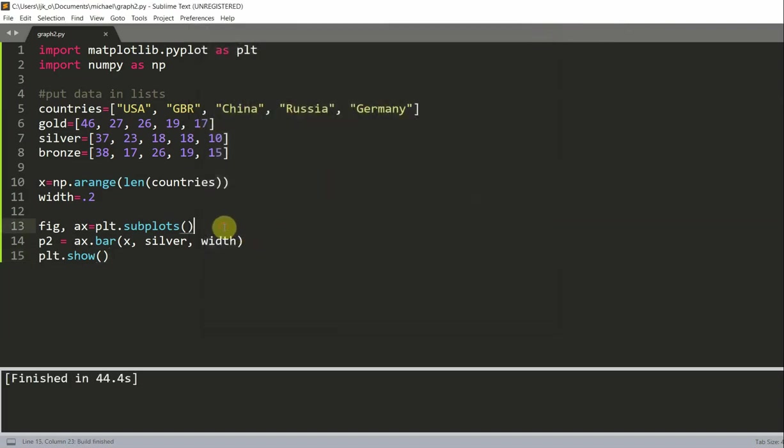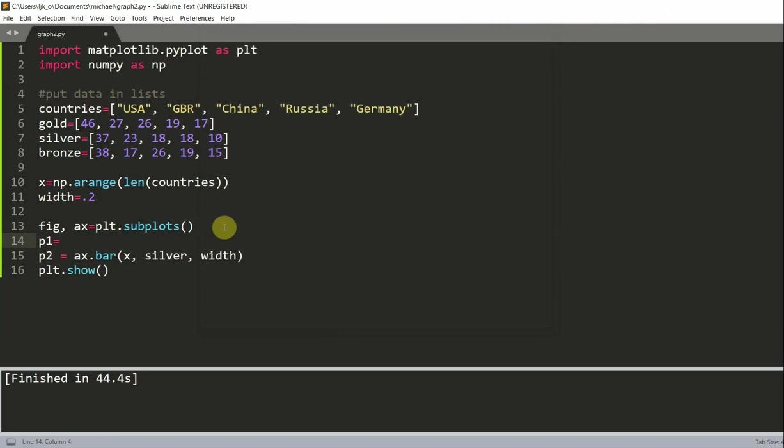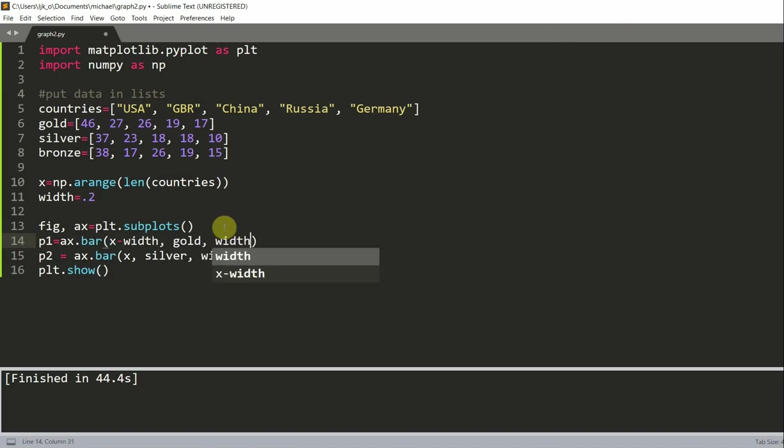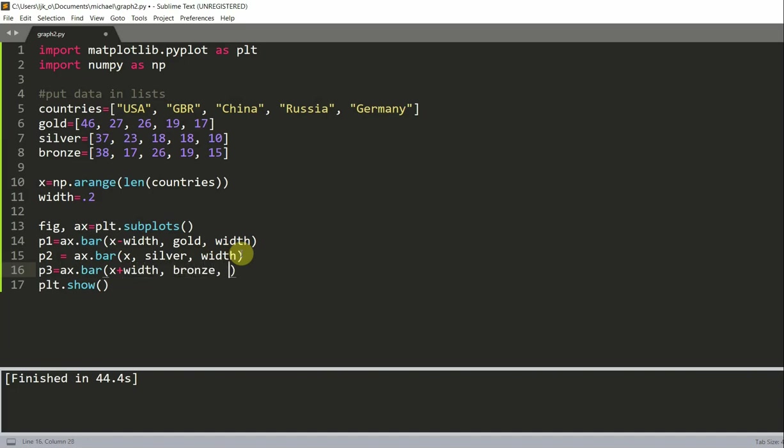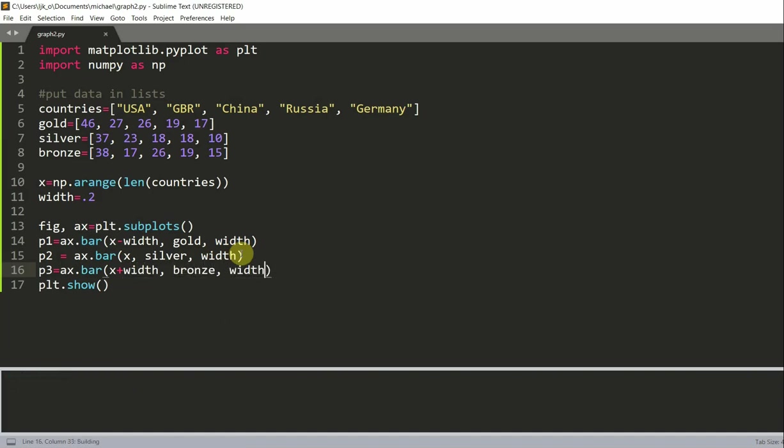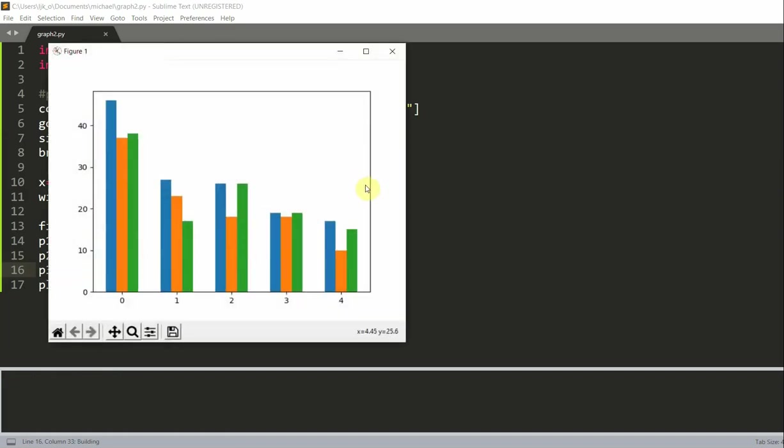So I'm going to close this and I'm going to create p1, which represents gold, and this is ax.bar(x minus width, gold, width). And we're going to create p3 equal to ax.bar(x plus width, bronze, width). Okay, so now we see that we have our gold as blue, silver as orange, and we have our bronze as green. And now we see that we have three different medals all corresponding to a single country.